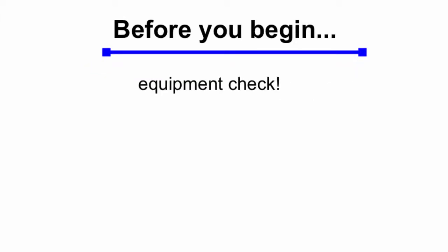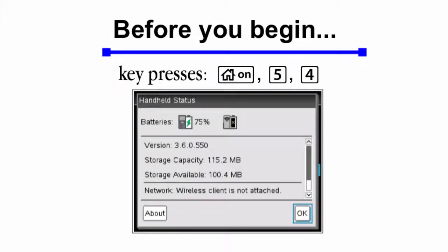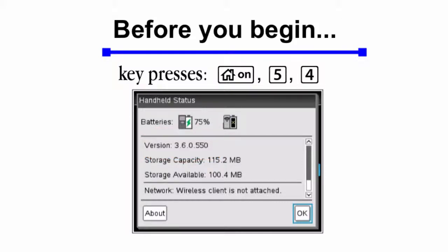Before we start, equipment check. You can find out what kind of operating system your calculator has easily by pressing the Home On key, then pressing 5, and then 4 on your keypad, and this will bring you to handheld status. Look a little bit above the middle and you'll see version. I'm using 3.6, so you should have at least that, otherwise what you're seeing on your calculator might be a little bit different from what I've got, so make sure it's at least that current.